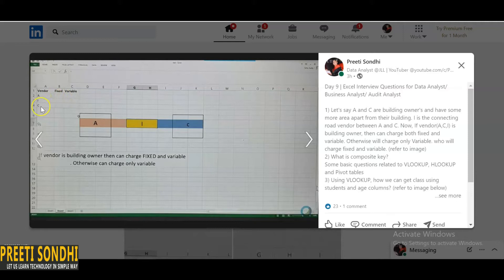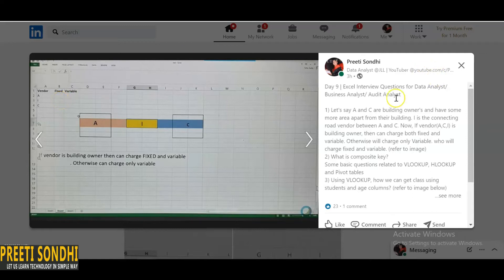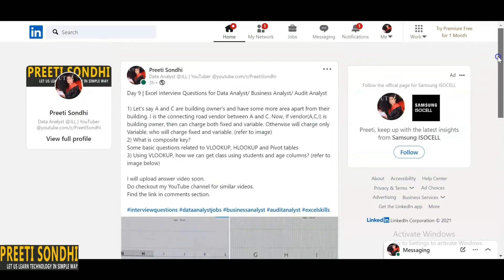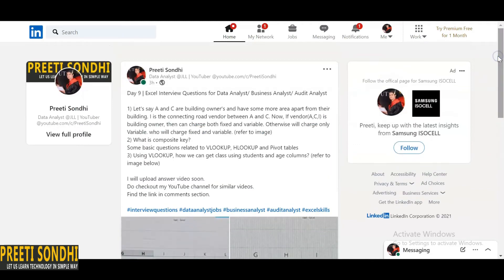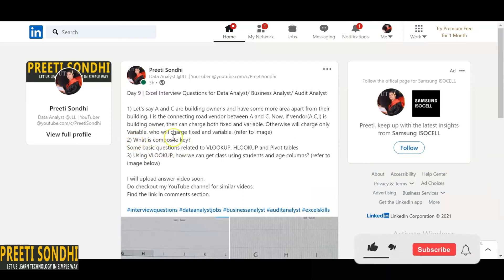So here A and C both are building owners, so they can charge both fixed and variable, whereas I is not any building owner so he can only charge the variable, not the fixed one. It's quite simple actually, very simple question. The interviewer actually wants to know whether you are listening to his query carefully or not, how much attentive you are. It's actually quite simple, even 9th or 10th class student can solve it.